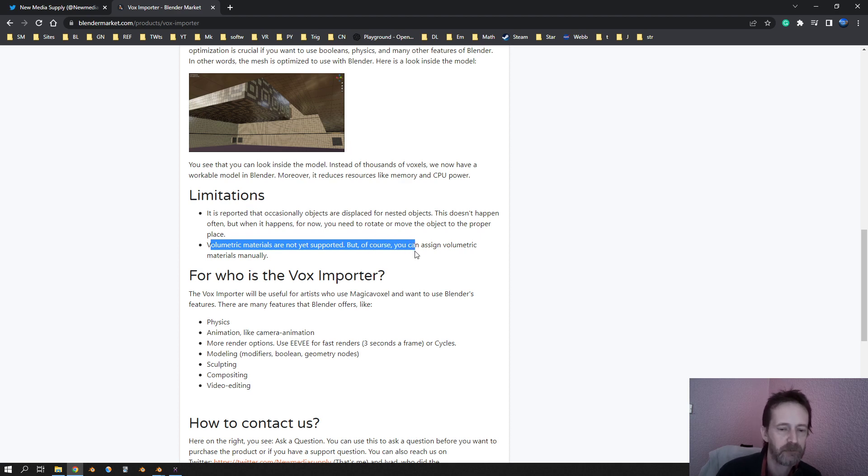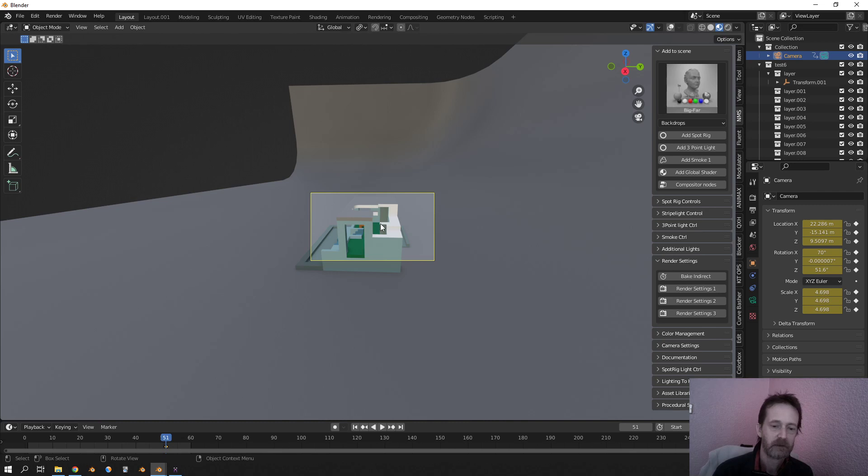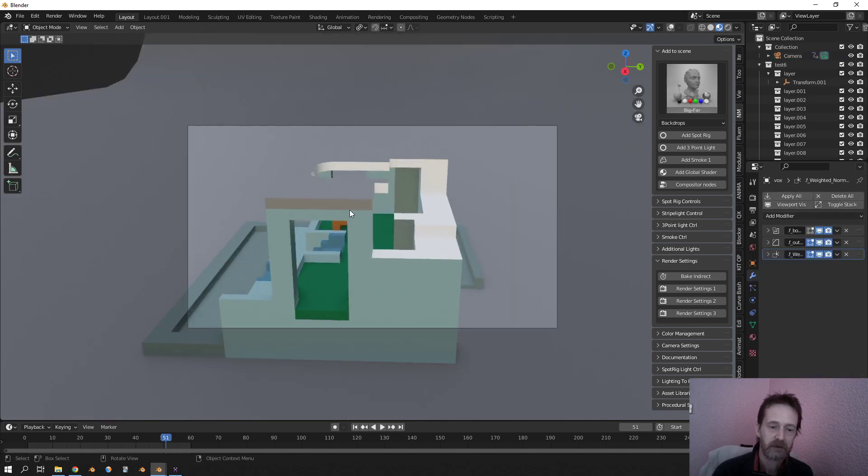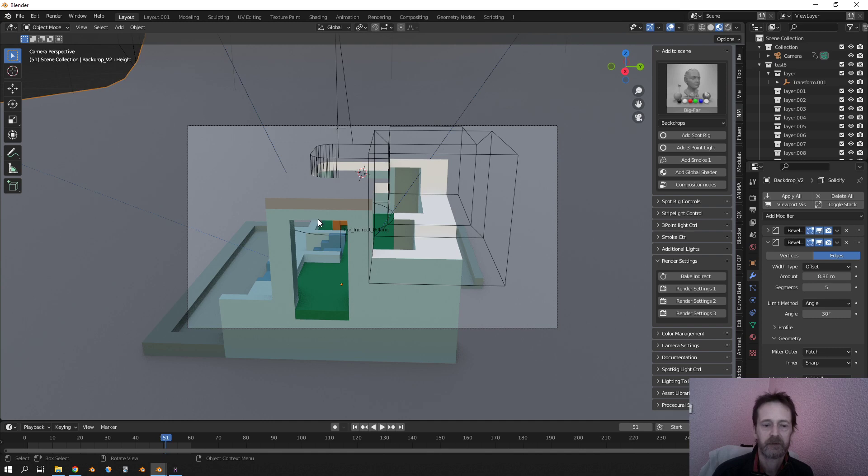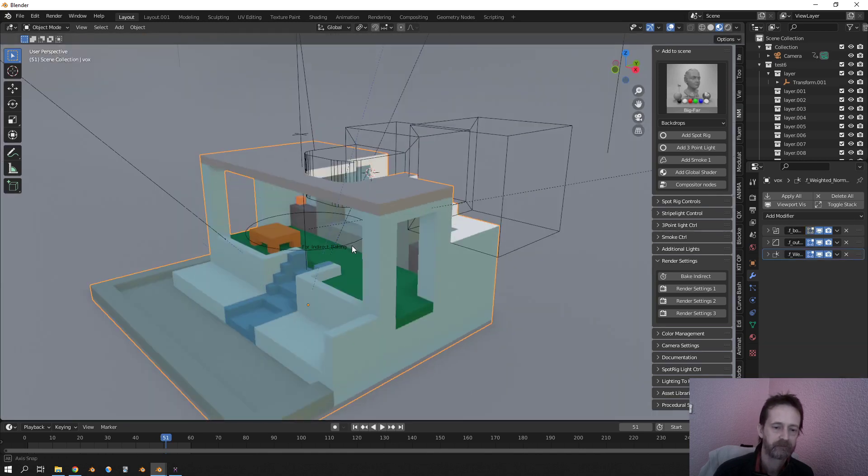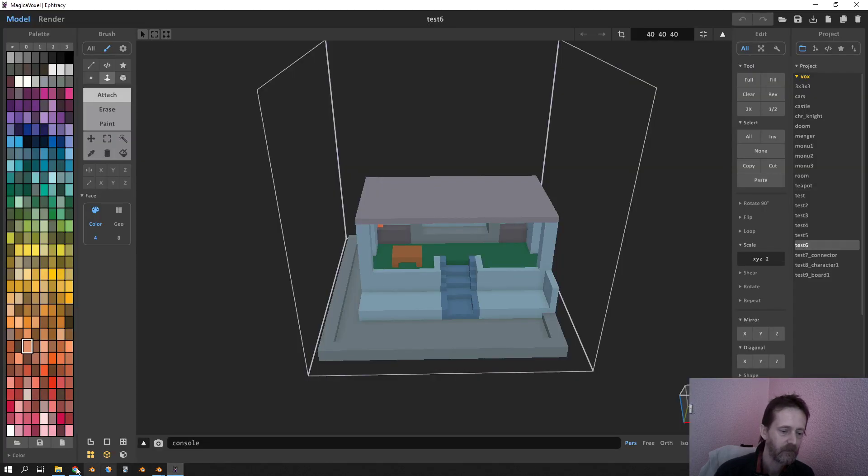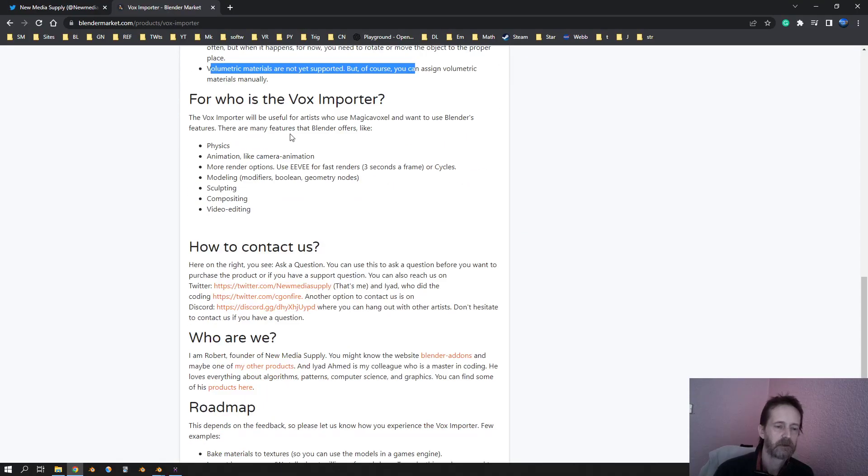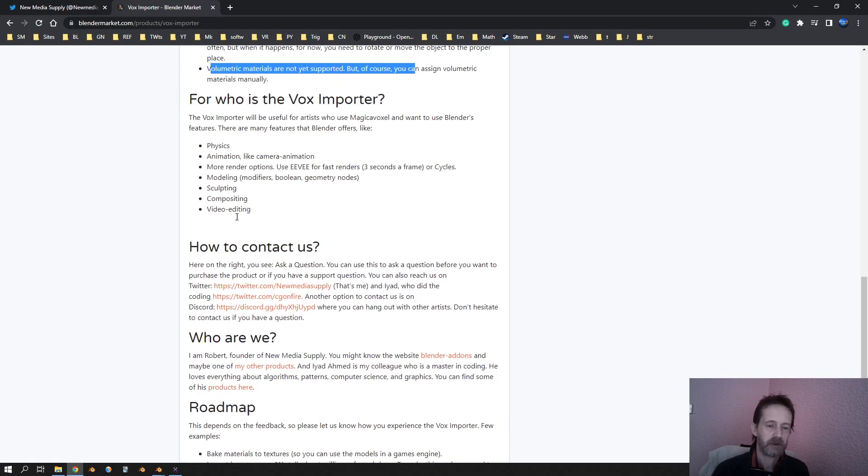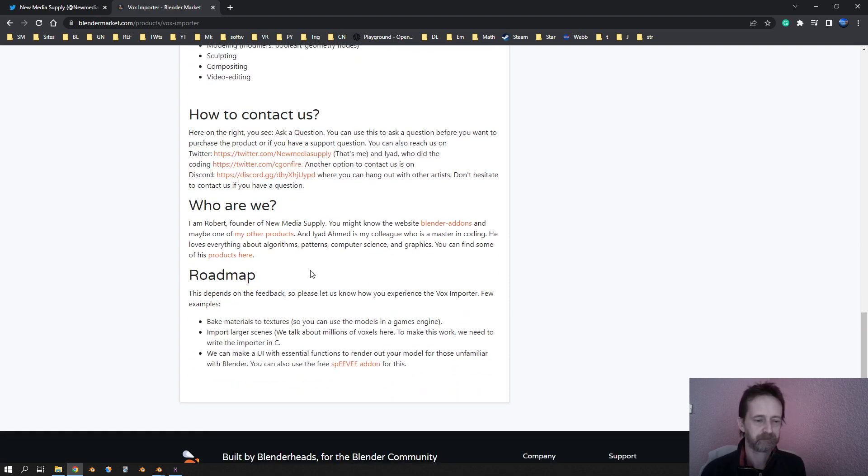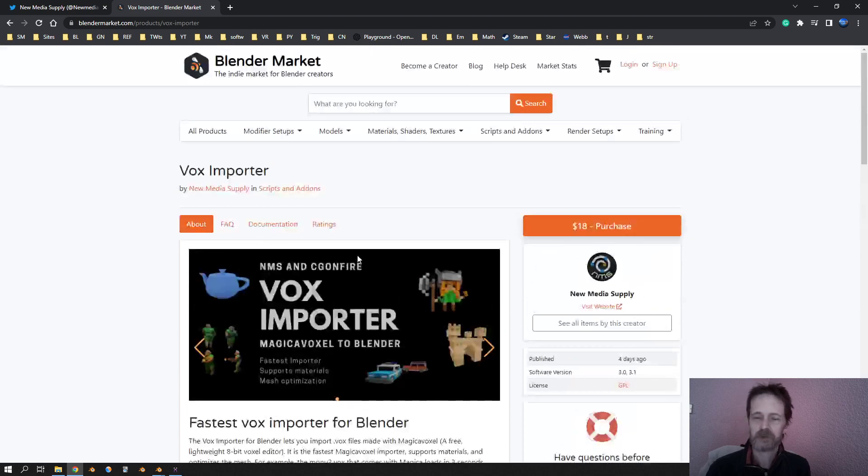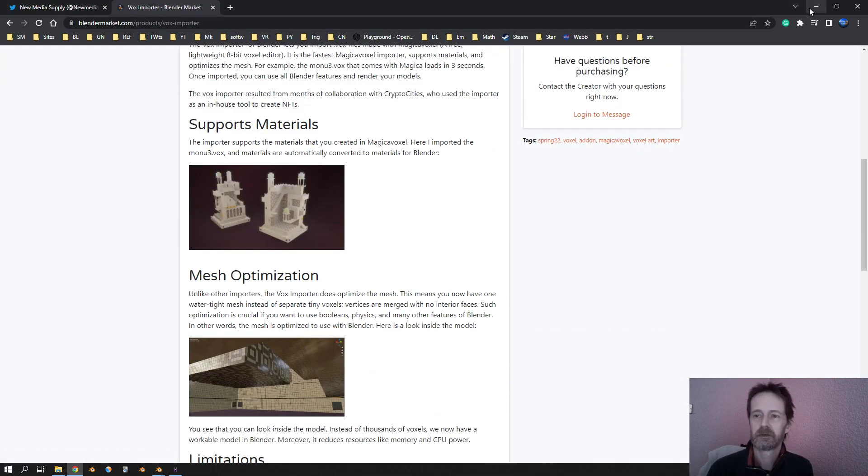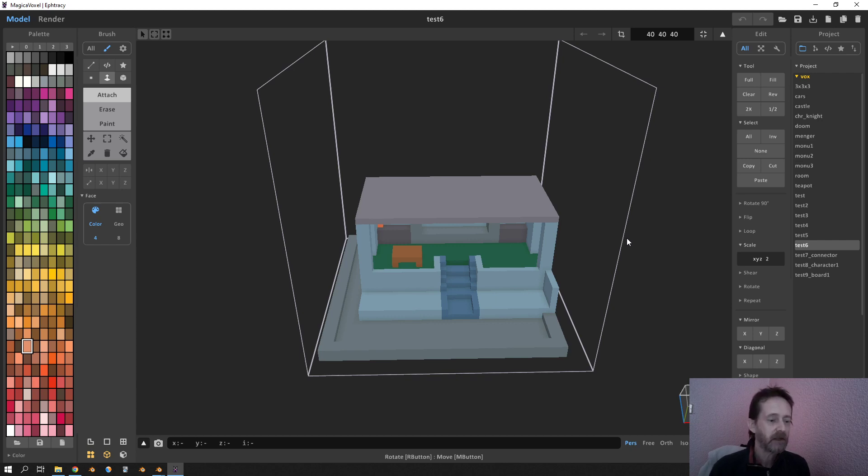All the materials are supported except the volumetric. But of course, you can in Blender assign any material. All right, you can see how you can contact us, who we are, and what the roadmap is. All right, I think that's it. Thanks for watching.